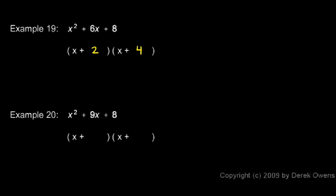In example 20, x squared plus 9x plus 8. This is very similar to the previous example, except instead of the 6x there, we have the 9x. But we still ask ourselves the same question. What numbers will work in this case?